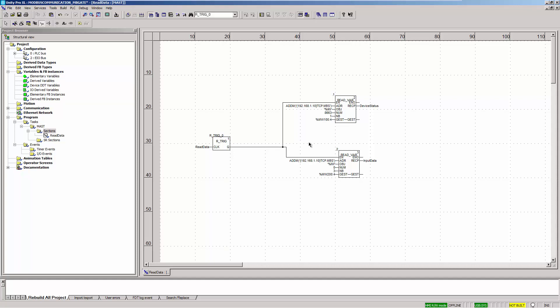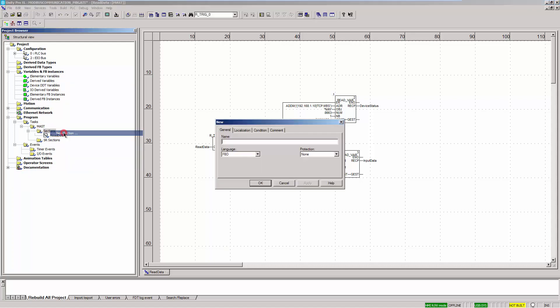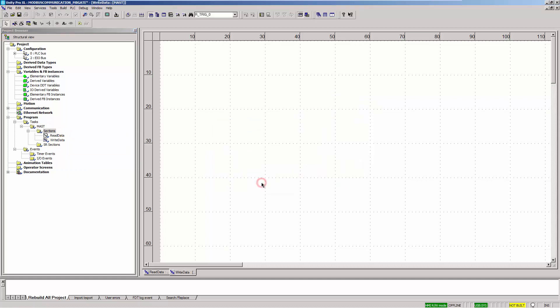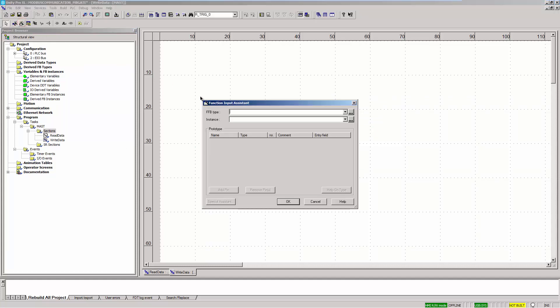In the following, we will show you how to set the Modbus register in Unity Pro to write the status of the Profibus Master. It is possible to change between stop and run mode. A detailed description of these two modes can be found in the user manual. In your Unity Pro project, create another function block diagram. Now use the FFB input assistant to add a communication function WRITE_VAR.